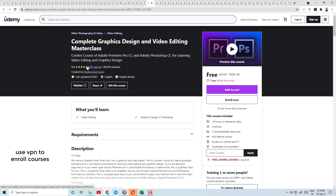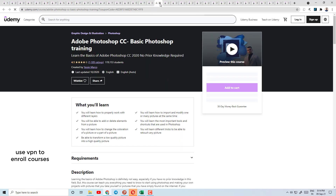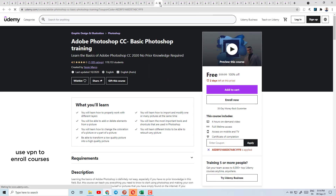Today's course number 19 is graphic design-based — Complete Graphic Design and Video Editing Master Class. It has a 4.5 rating and is a combo course with Adobe Premiere Pro.